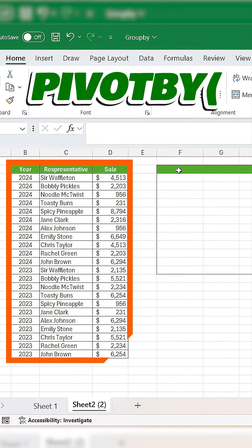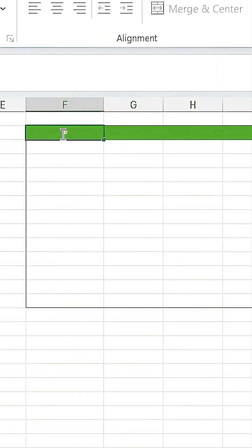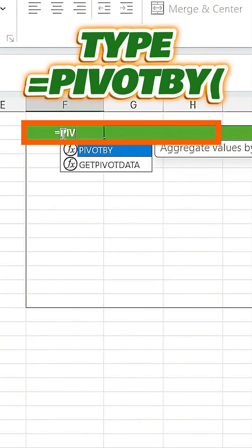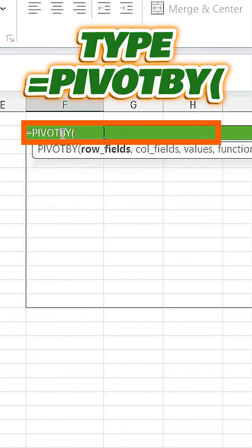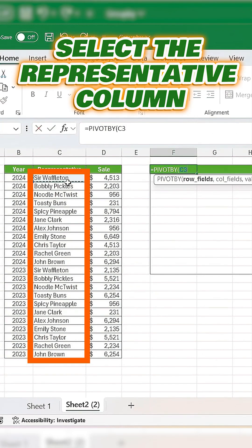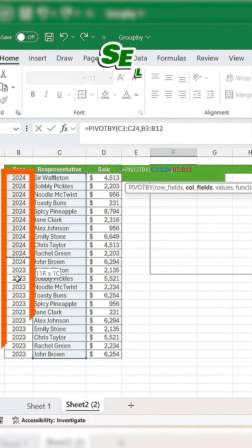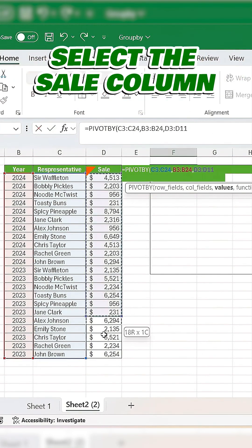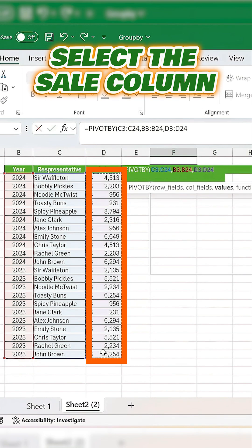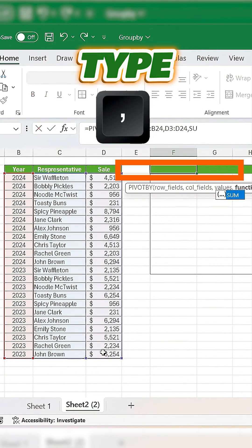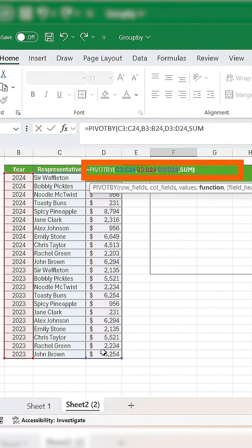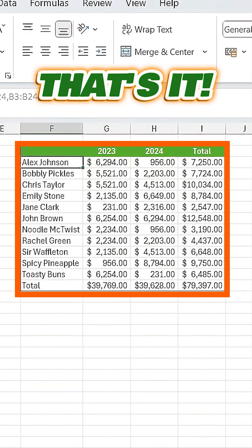Now, to summarize by both rows and columns, type equals PIVOTBY, left parenthesis. Select the representative column for the row field, the year column for the column field, and the sale column for the values field. Type another comma and sum, close it off, press enter, and that's it.